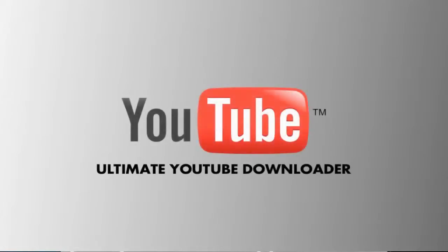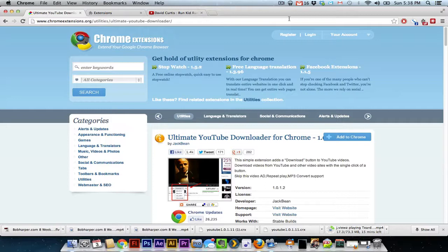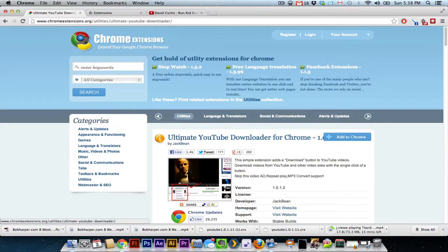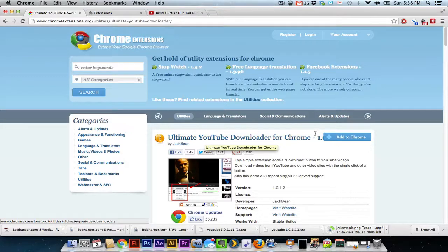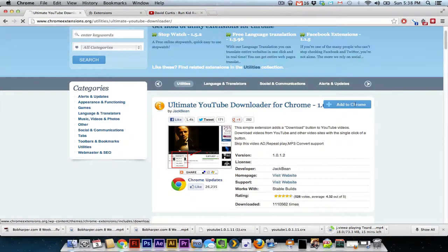In the same vein as Vimeo Download Videos, you have Ultimate YouTube Downloader. Now this is from the third-party site, ChromeExtensions.org, so installing it is a little different. I'll show you how that works. So once you've gone to ChromeExtensions.org, you've searched Ultimate YouTube Downloader, you go to the page and click Add to Chrome.